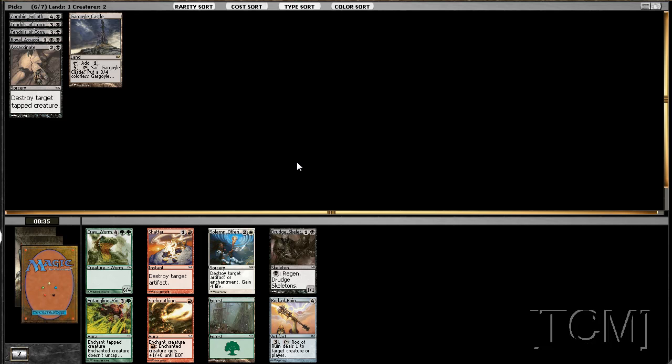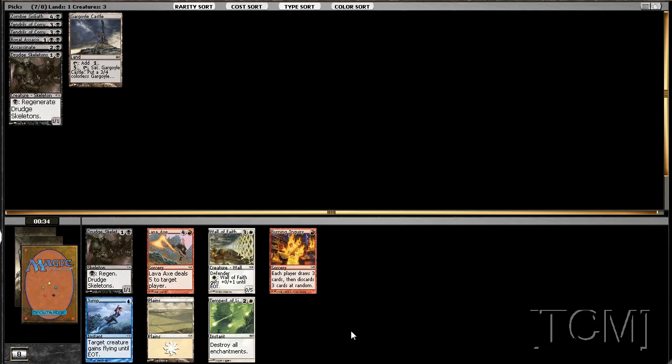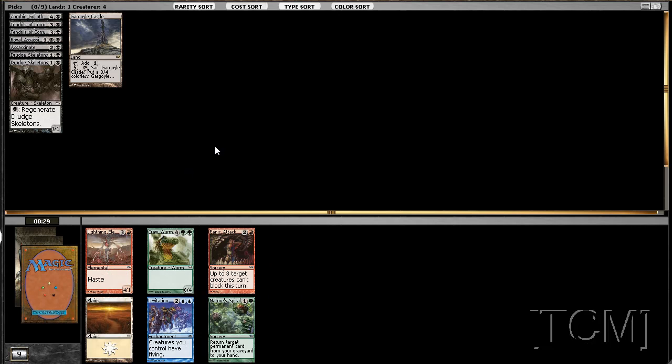Drudge Skeleton or Rod of Ruin. We could cut the Craw Wurm as well but I'm not too worried about it. Drudge Skeleton's a fine card. Regenerate's really good, good chump blocker. Some may disagree with that and I guess I should have took Rod of Ruin five to the face huh. Or another Drudge Skeleton. Let's do the Drudge Skeleton beatdown.